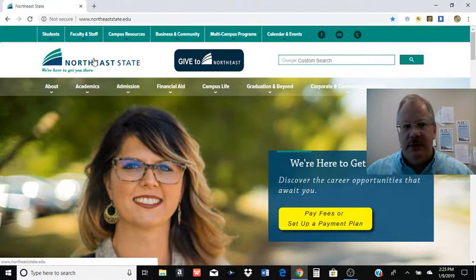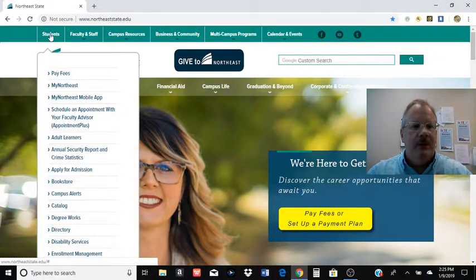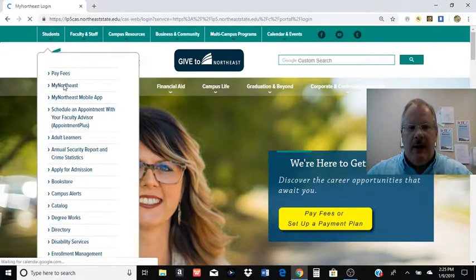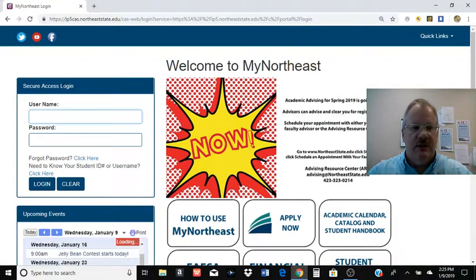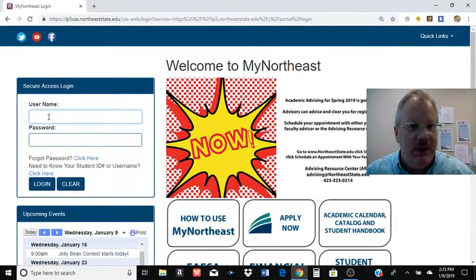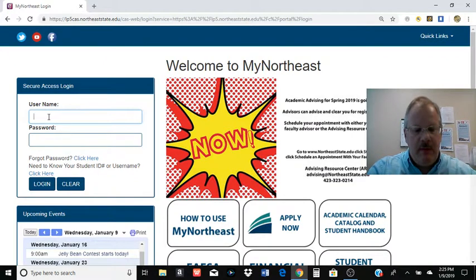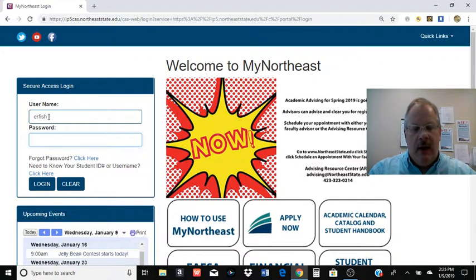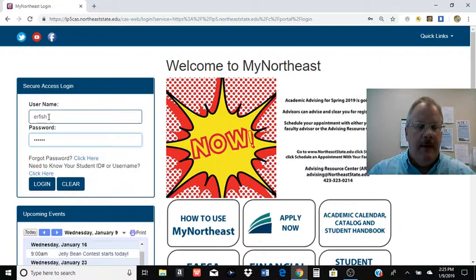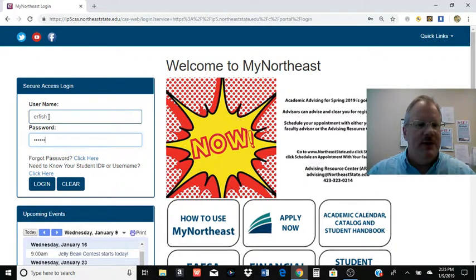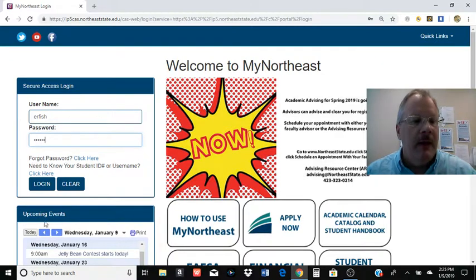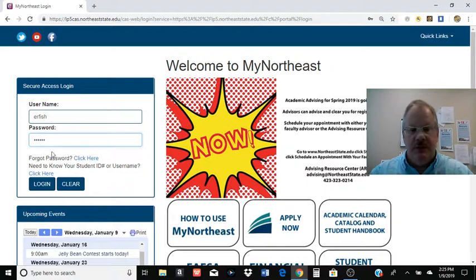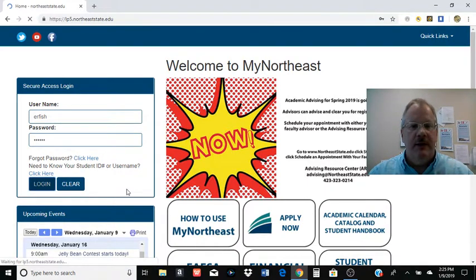The way we generally encourage students to do this is to start at the Northeast State homepage and go to the Students tab and then down to My Northeast. This is how you access the Northeast State student portal. Hopefully you have this information. I can't give you your username or password from here. But you enter your username and then your password, usually your birthday in six digits. They do offer different ways to find out your ID or username if you don't know what it is. But we're going to log in.